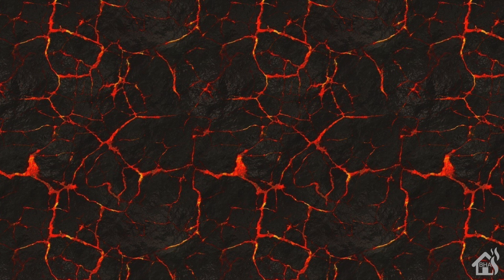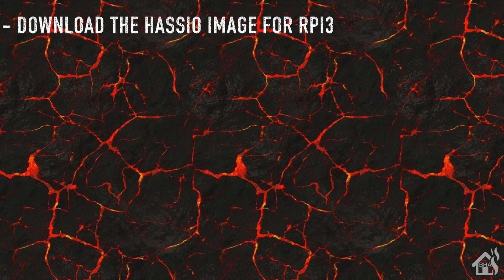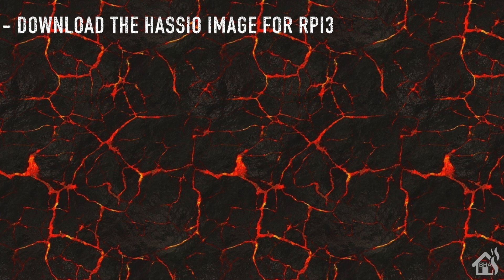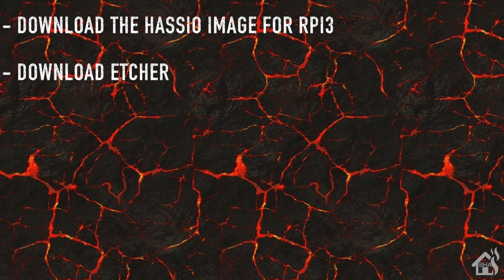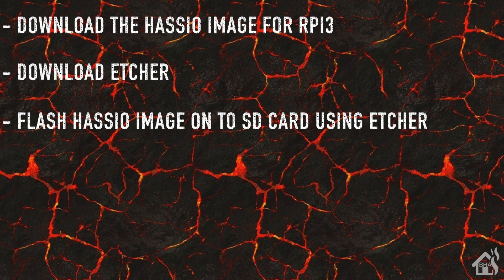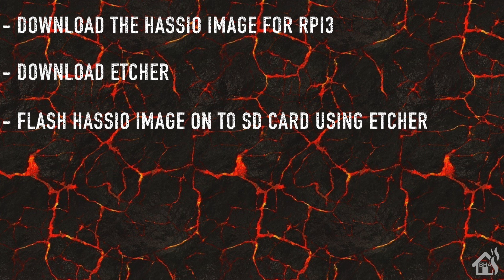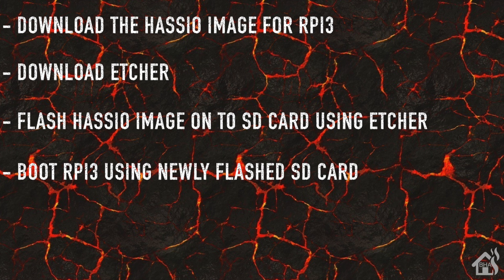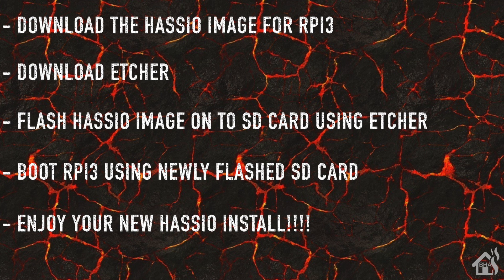So we downloaded that HasIO image for the Raspberry Pi. And then we went and downloaded Etcher which is what we were going to use to flash with. Third, we flashed the HasIO image to the Raspberry Pi SD card using Etcher. Once we had that flashed we were able to boot off the new SD card. Lastly, you are ready to enjoy the new HasIO install on your Raspberry Pi.